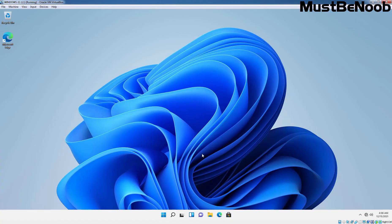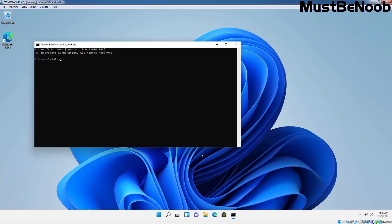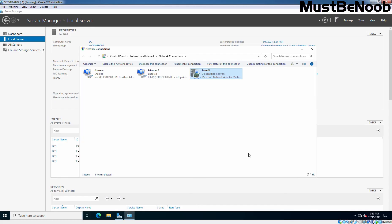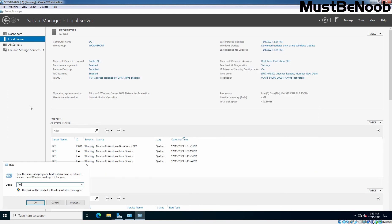Let's go to our Windows 11 computer. I am going to open the command prompt. Let's ping 192.168.96.11 -t. I think firewall will definitely block the ICMP request. So, let me open the firewall as well.